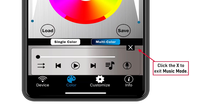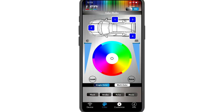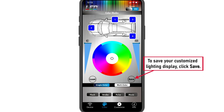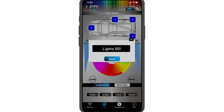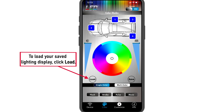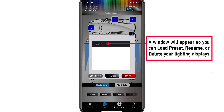Click the X to exit music mode. To save your customized lighting display, click save, then enter the name of your customized lighting display and click save. To load your saved lighting display, click load. A window will appear so you can load preset, rename, or delete your lighting displays.